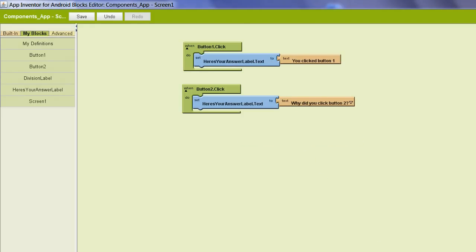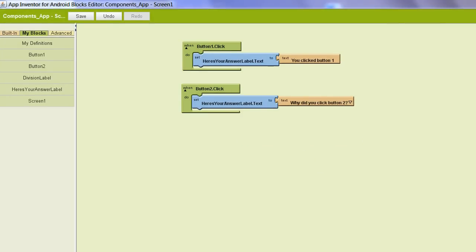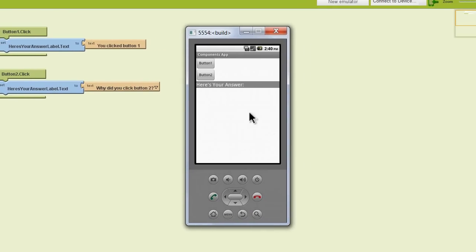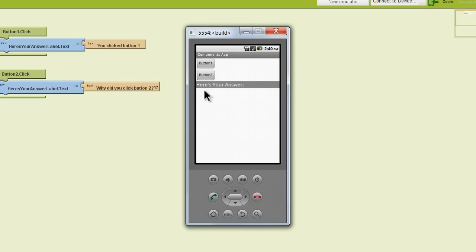Let's pull up our emulator and see what we've got so far. We have our buttons here, and here's our little divider label. We see we don't have any text down here yet.